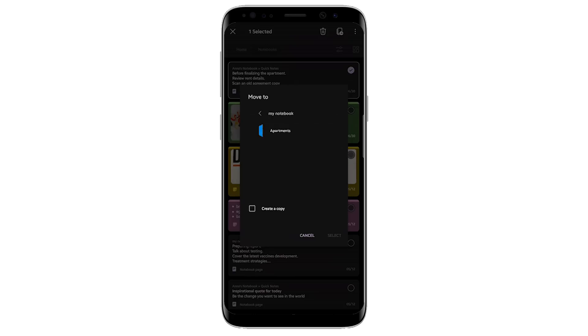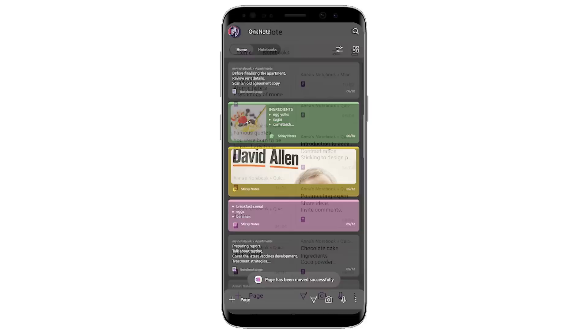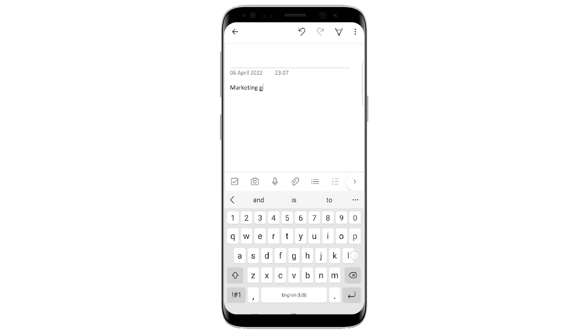That was an overview of the OneNote for Android upgrades. I hope you enjoyed this video. If you're new here and want to keep updated with Microsoft or any other applications like that, we would love to have you. Do subscribe and we'll see you in a future video. Thank you very much, folks.